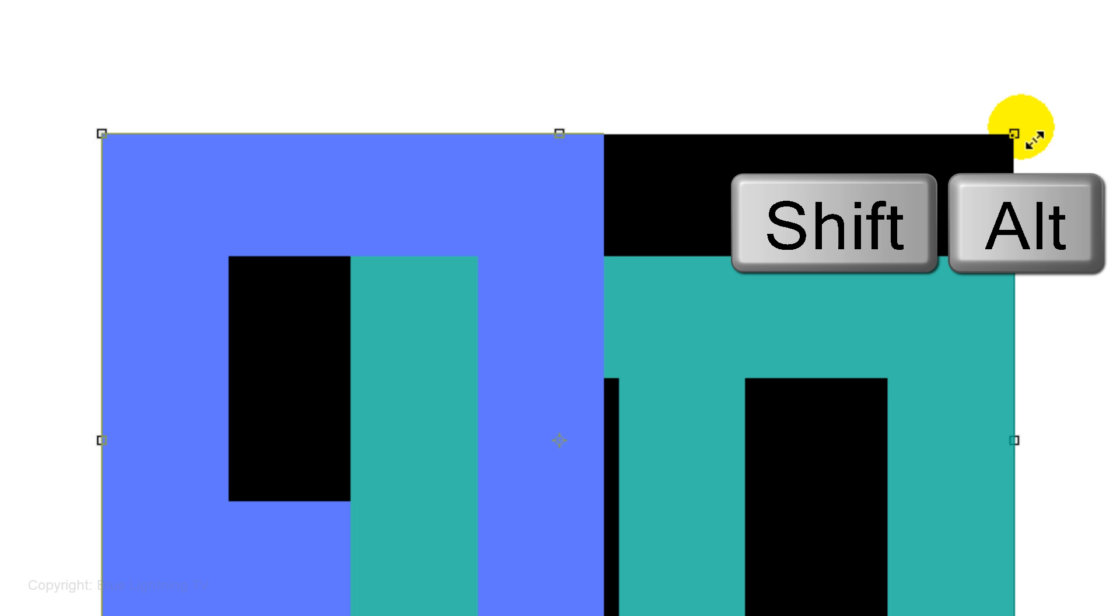Open your Transform Tool, go to a corner and when you see a diagonal double arrow, press and hold Shift and Alt on Windows or Shift and Option on a Mac as you drag it out approximately this much.